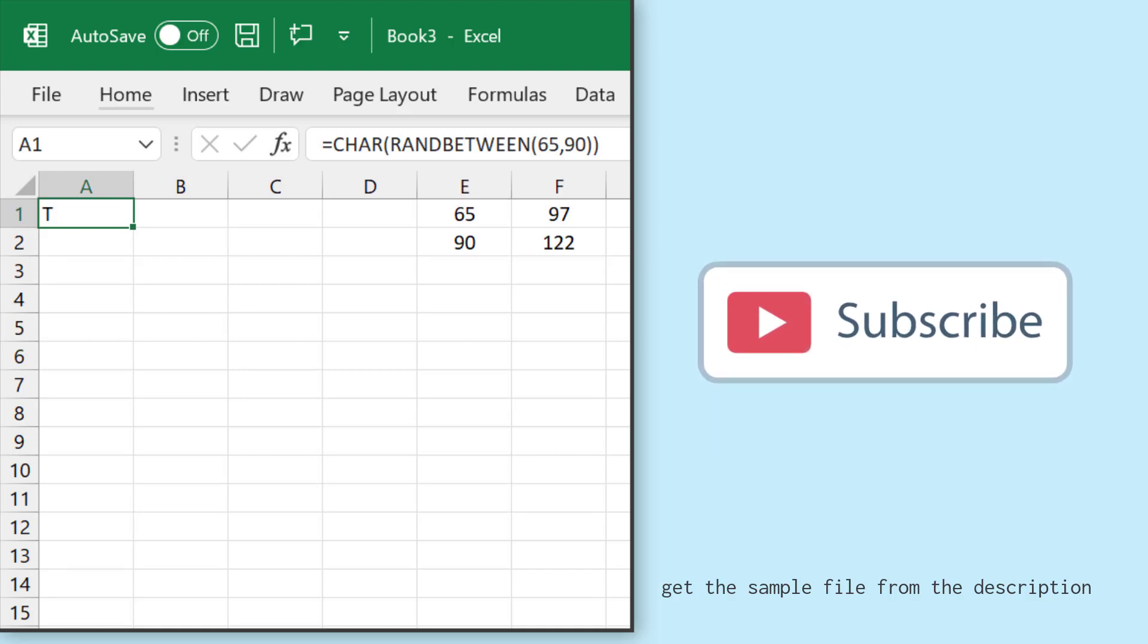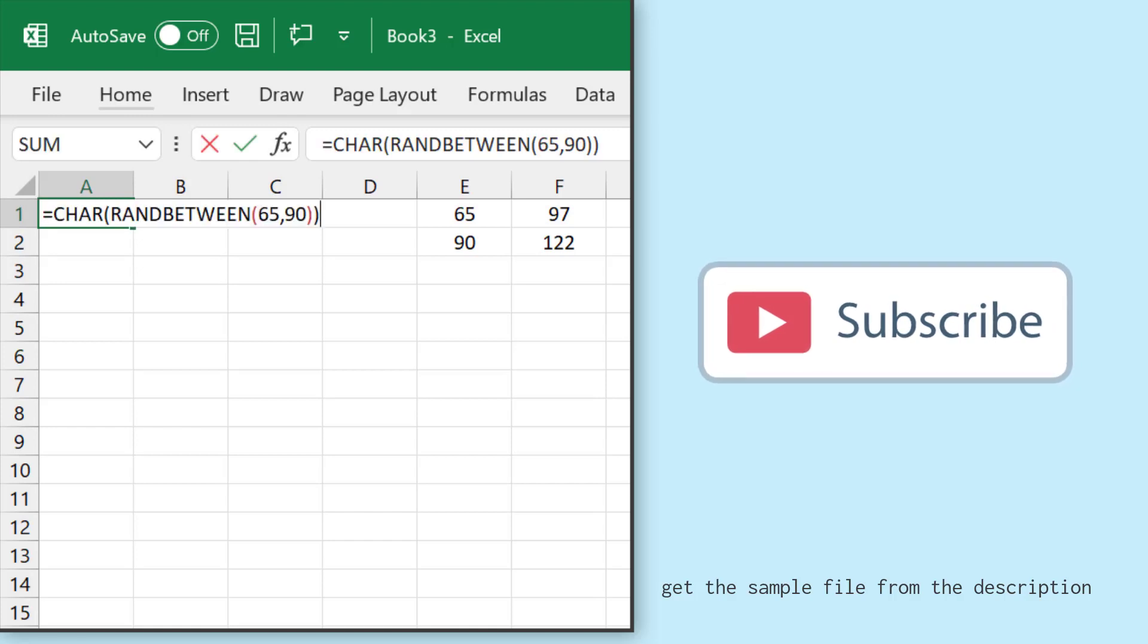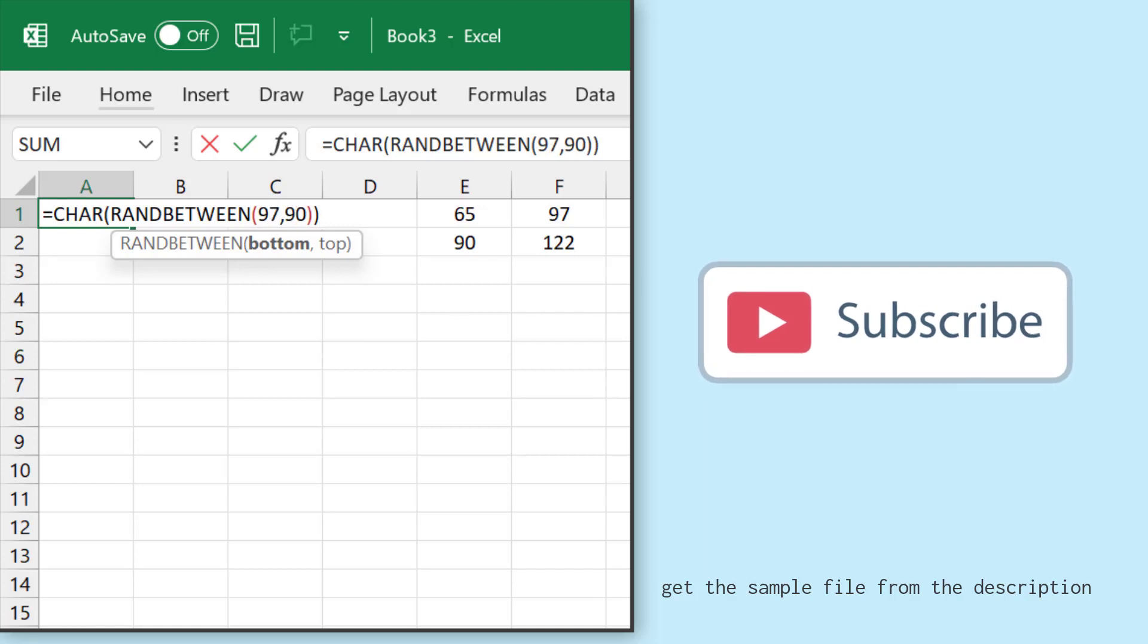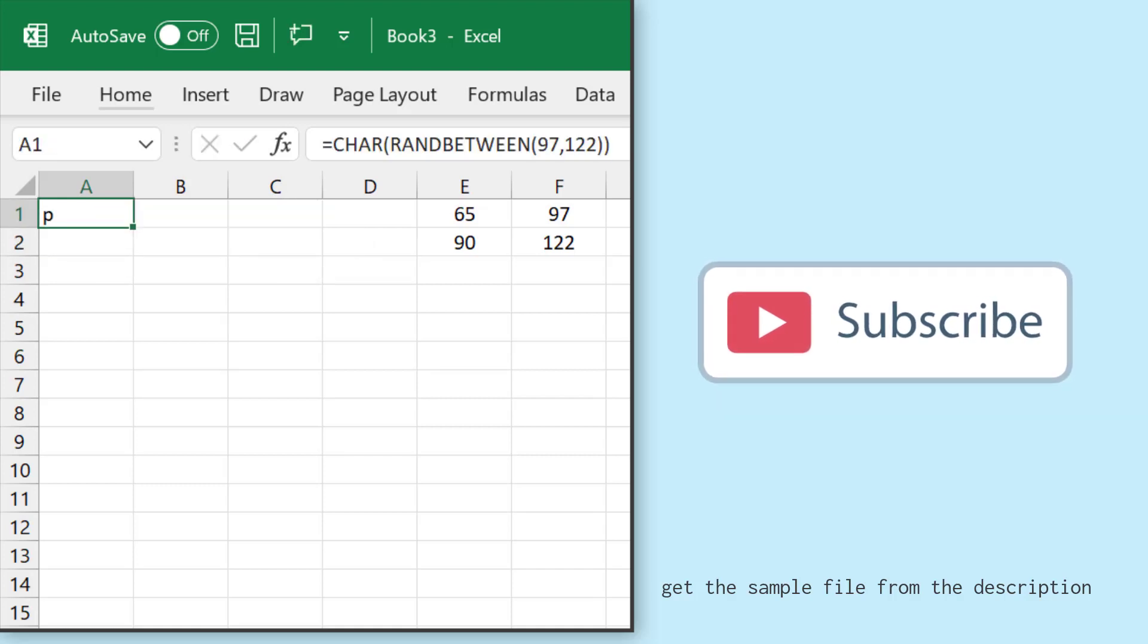And if I want to get an alphabet in small letters, I'll change the range from 97 to 122. Now the moment I hit enter, it returns p in small letters.